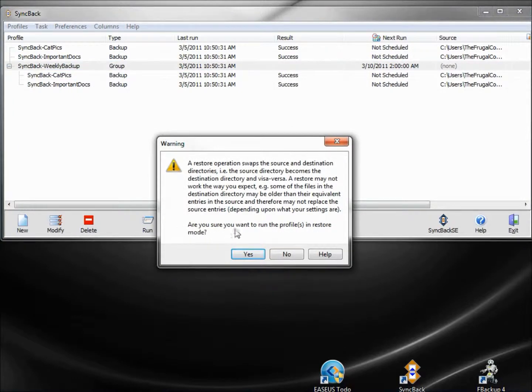It's asking us, are we sure that we want to run the restore, and we're going to say yes.